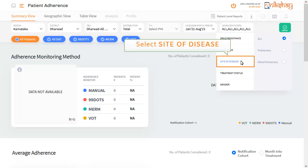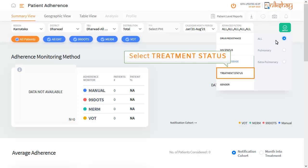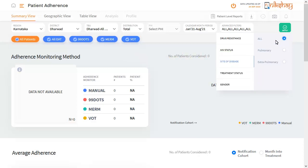Next, select the site of disease. Here, 3 options are present: all, pulmonary, and extra-pulmonary. Then select the treatment status. There are 3 options: all, on treatment, and outcome assigned.